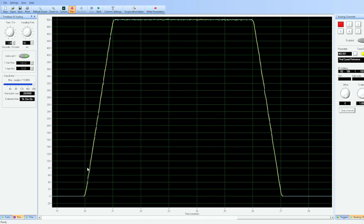Instead of a straight linear ramp, there's a nice rounded curve. If I were to make the value in menu 38-11 smaller, the S-curve would become more pronounced.